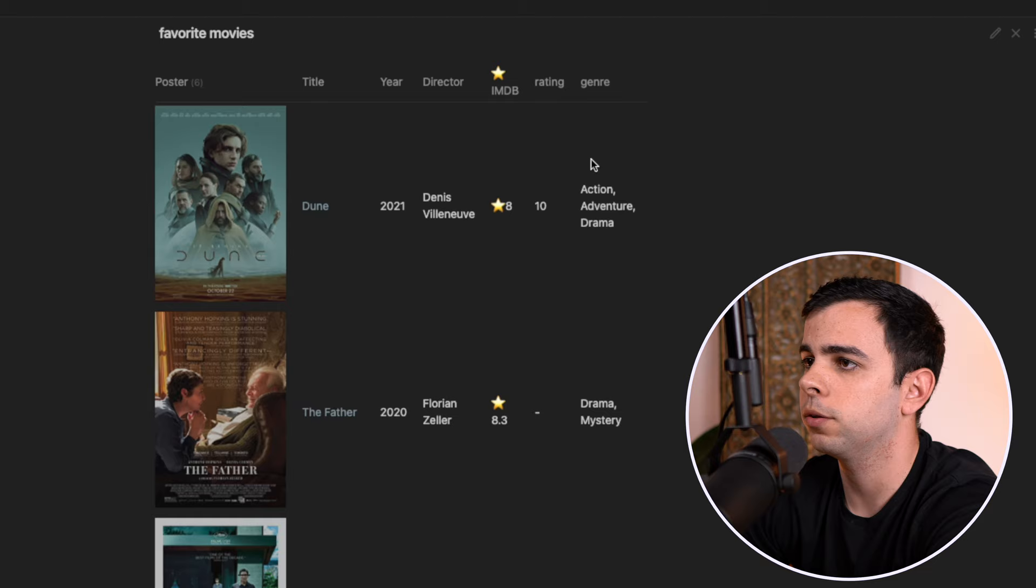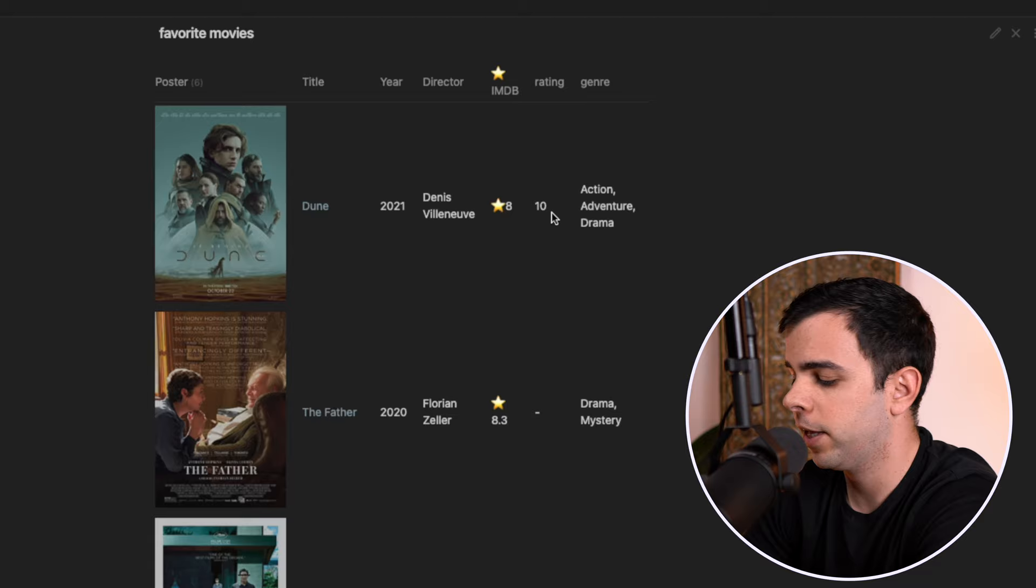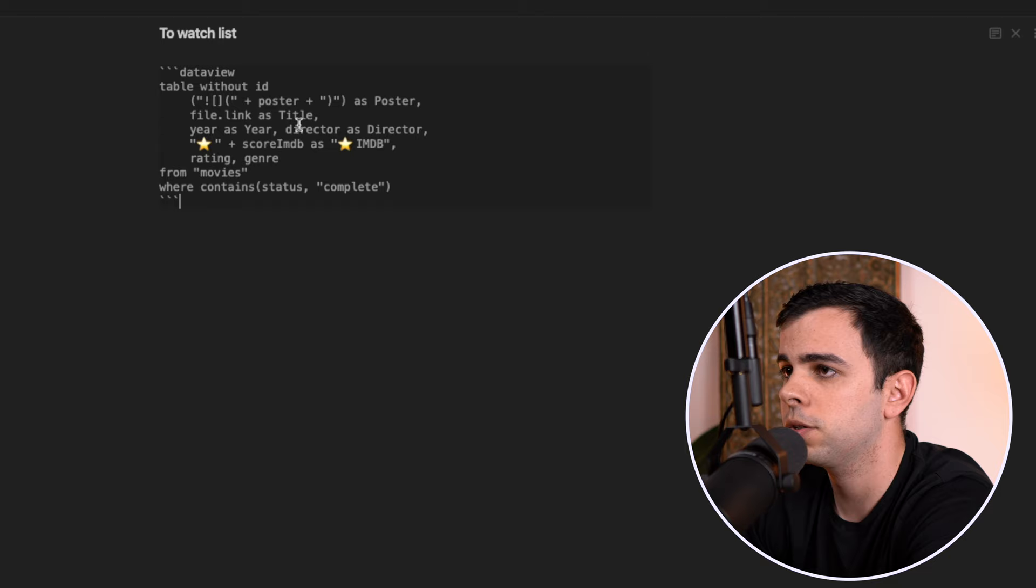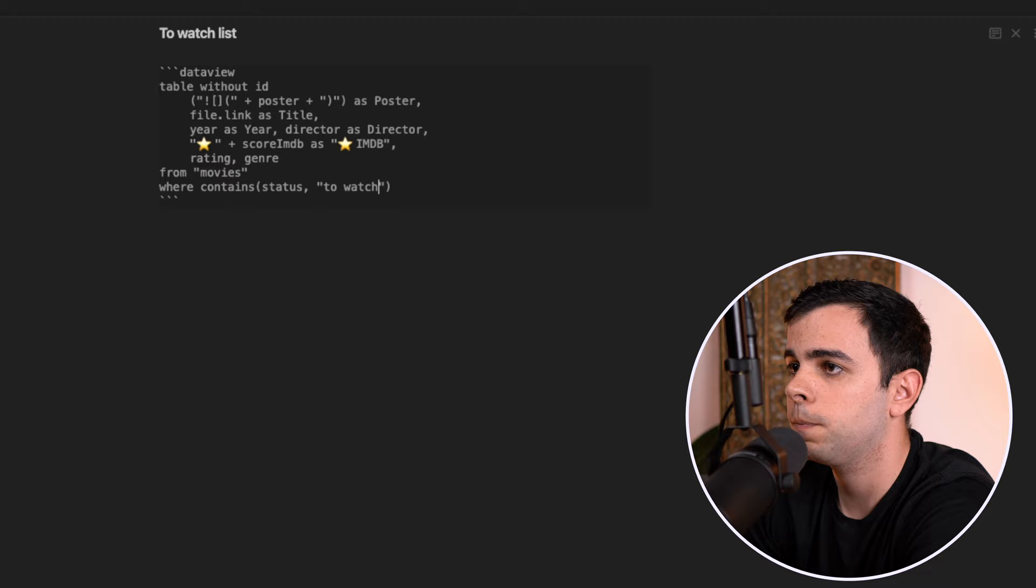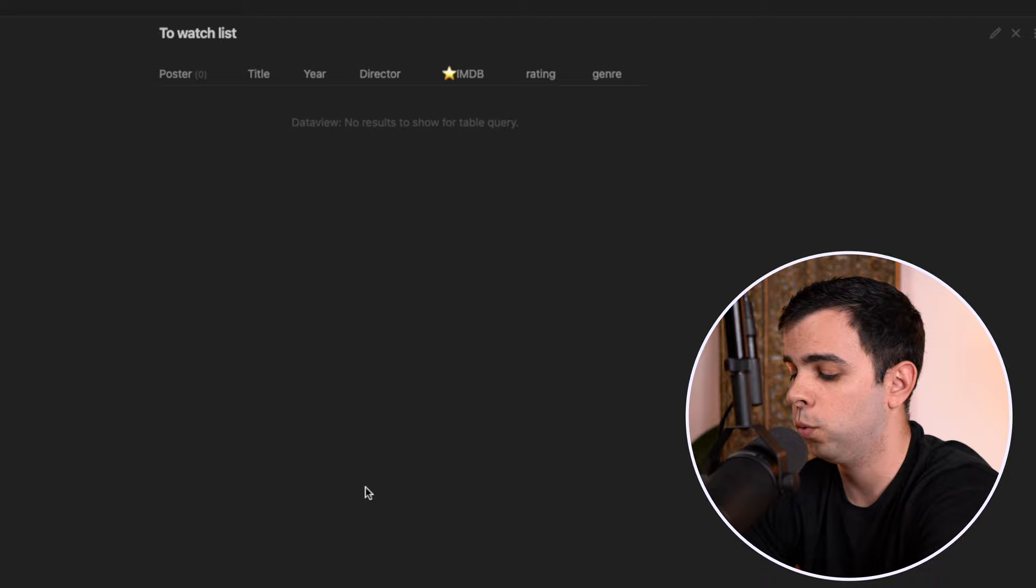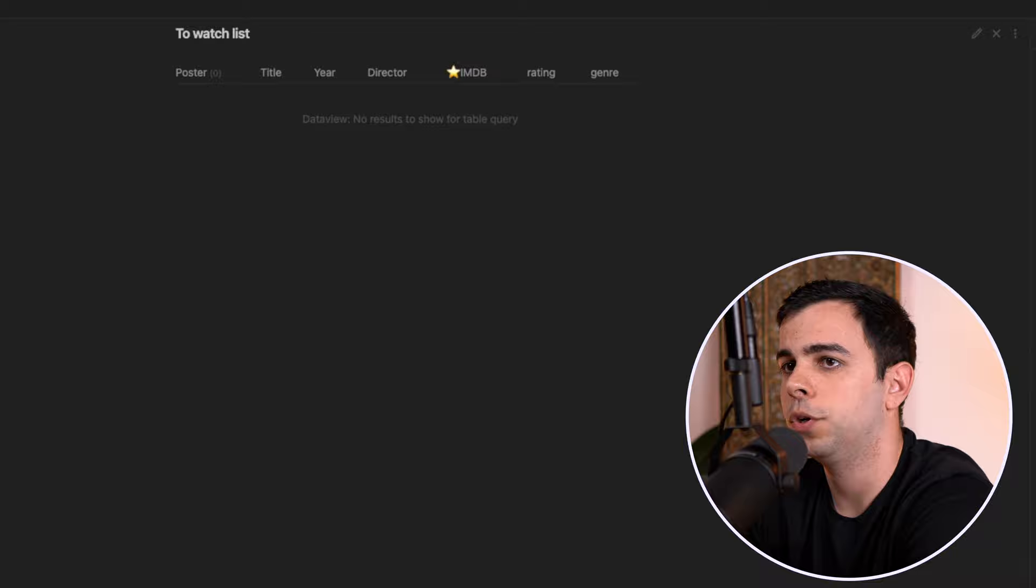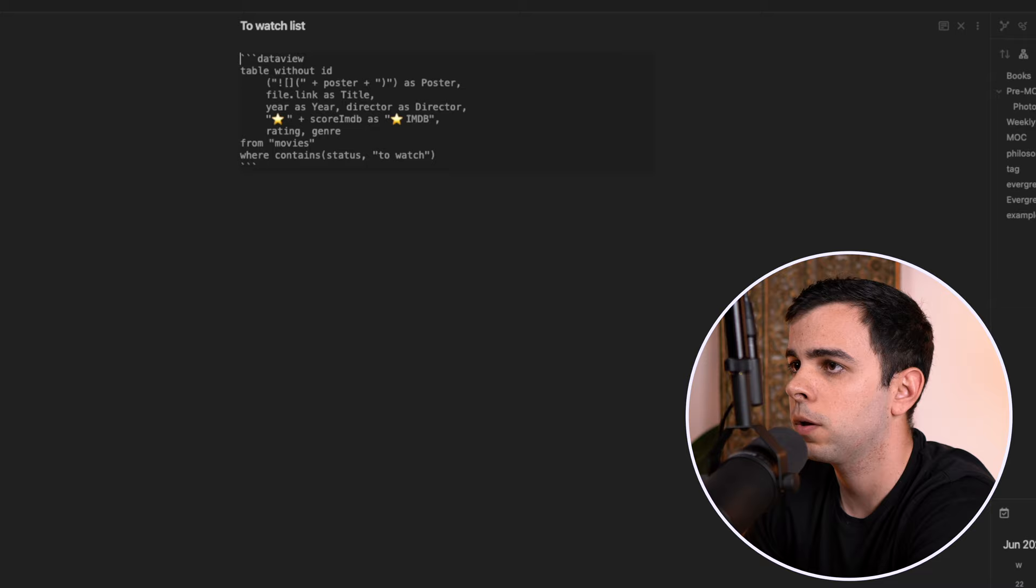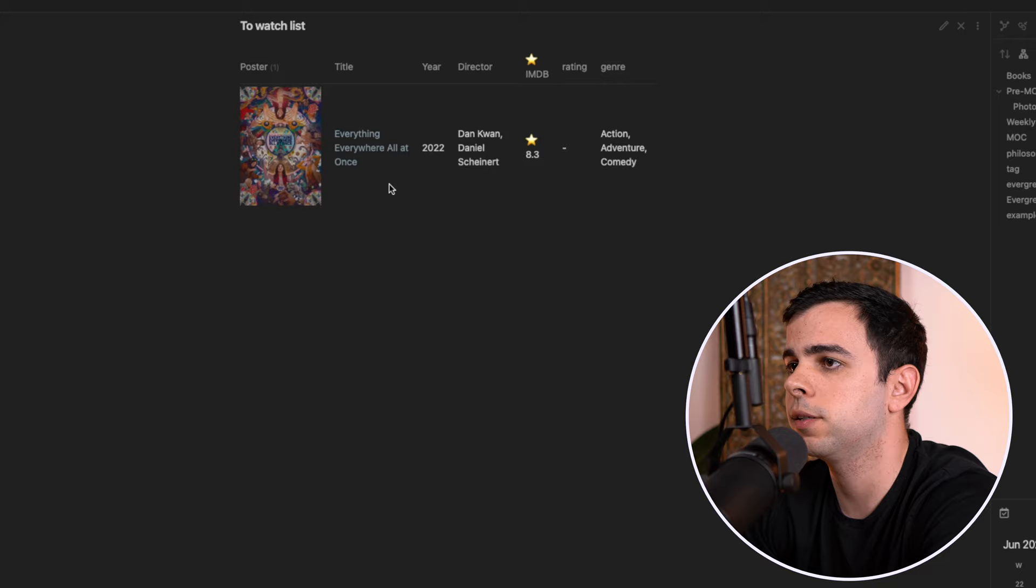So now you might be thinking, why do I have a status variable on the YAML header? That's because I like to also have my to watch list over here on Obsidian. So if we copy and paste this data view table from here into to watch list, and I simply change this from complete to to watch, it's going to try and pull data from all the movies that have a to watch YAML header. So let's add a movie that everyone in this world has seen but me, which is everything everywhere all at once. And now it lives over here under the movies folder. I'm going to click on it and place the status as to watch.